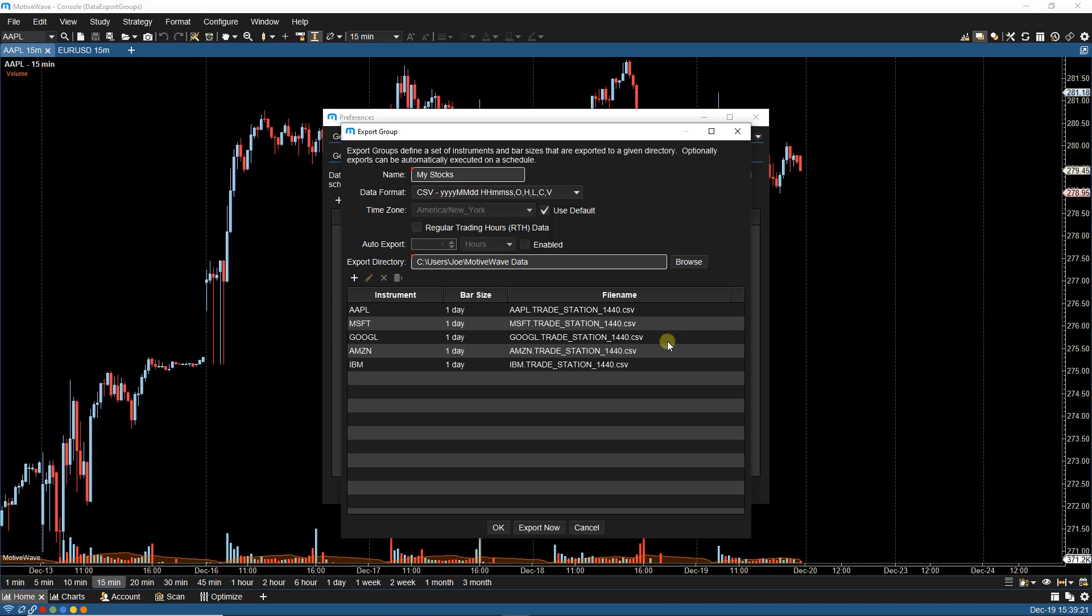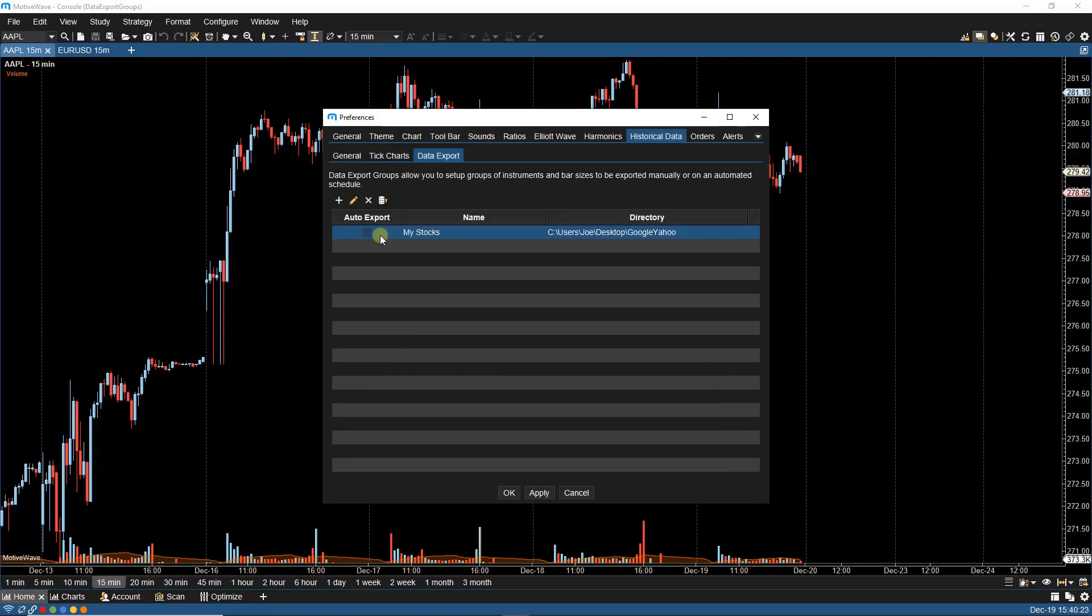Once we're done making the changes, we can click on Export Now. You can then initiate further manual exports by selecting the Data Export Group in your list and then selecting the Data Export icon.